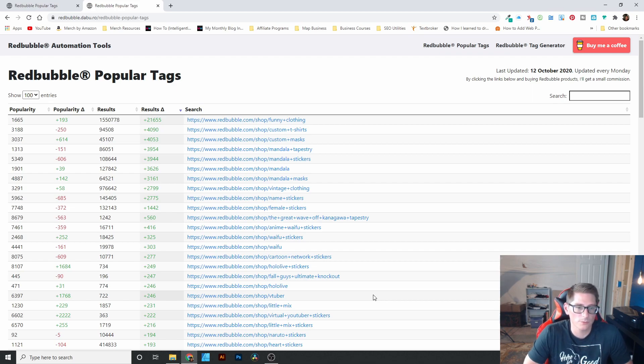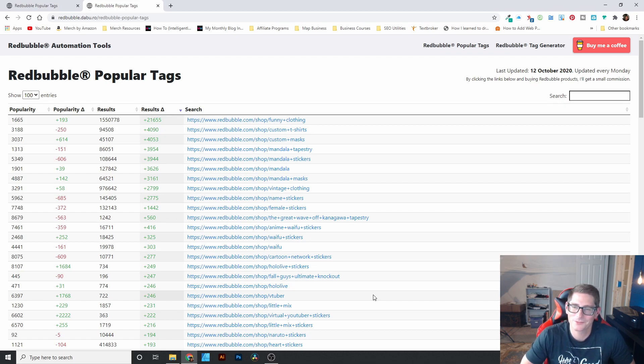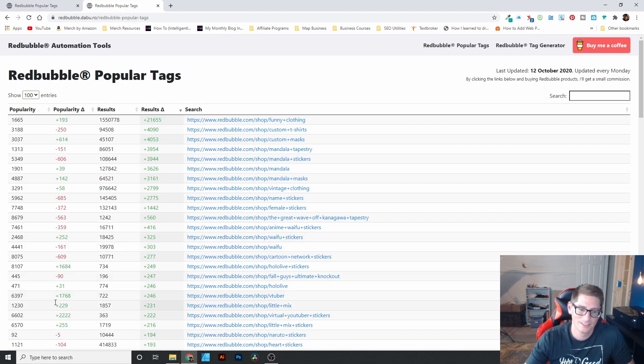All right, guys, this has been Doug with Merchmetrics.com and I will see you in the next video.